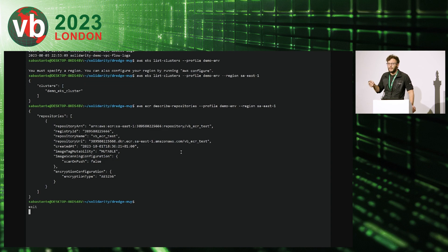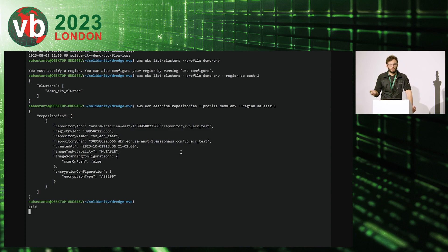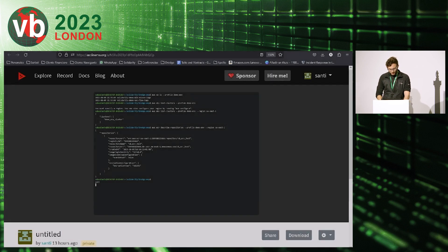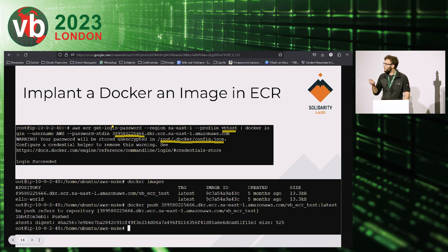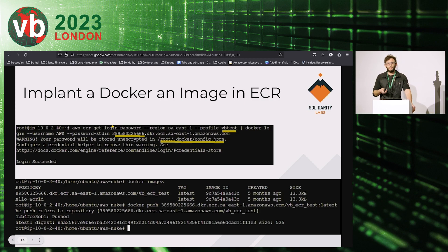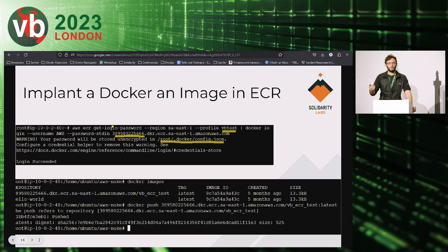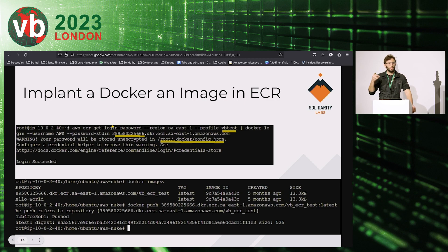They then enumerated the ECR registry. With that information, the attacker was able to implant a malicious Docker image into the ECR registry. This implantation allows them to disguise their malware inside the AWS infrastructure, so that when the code runs in the EKS cluster, the origin of those API calls appears to come from inside AWS. Most detection tools would not flag internally-originated traffic, making this technique effective for evading detection.